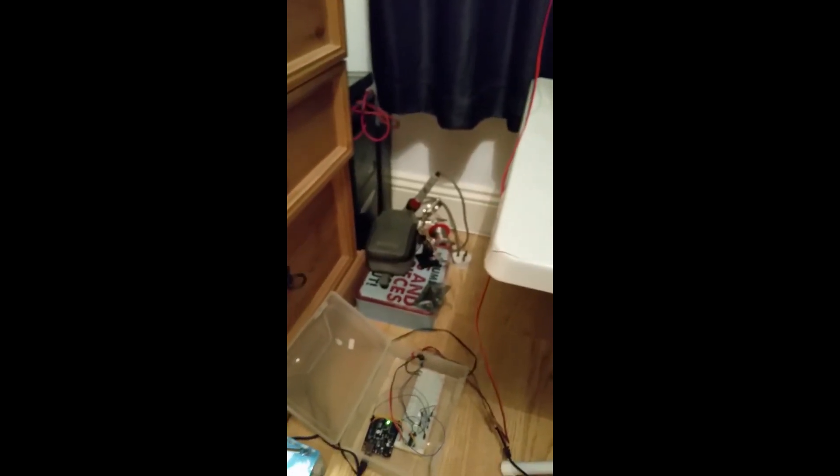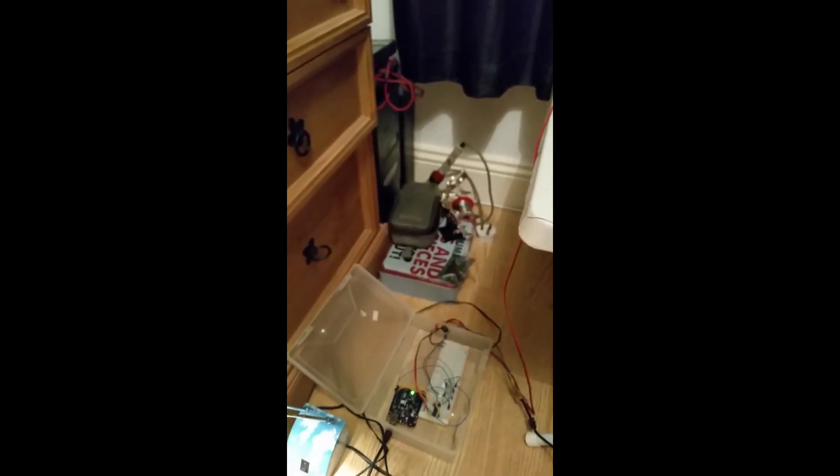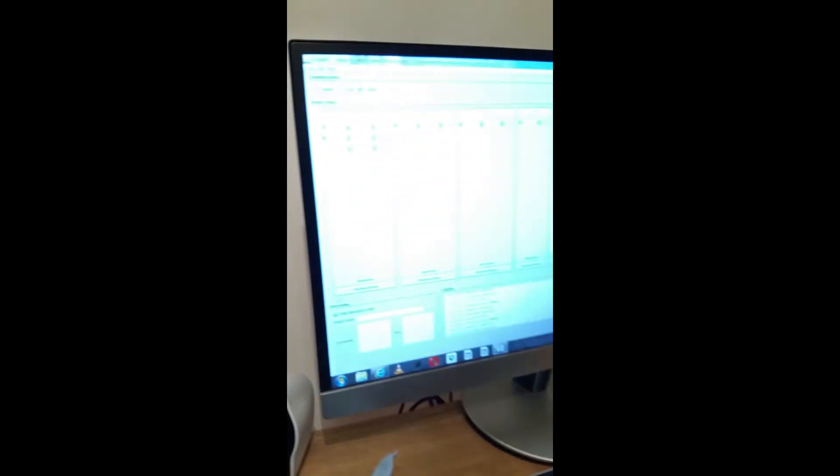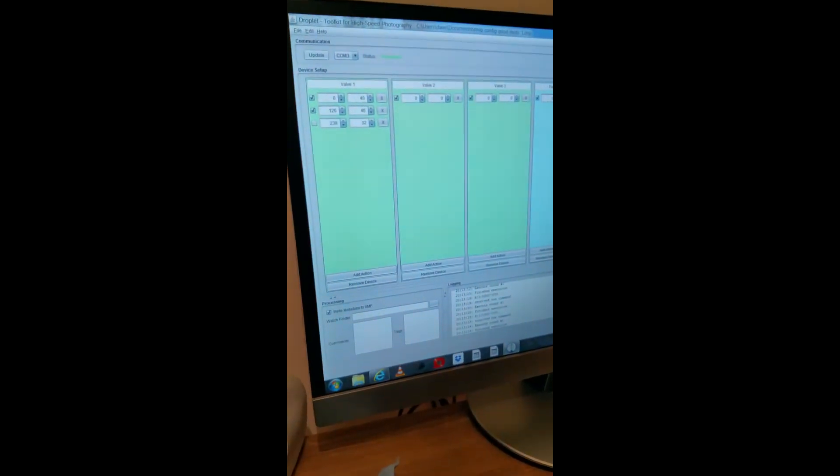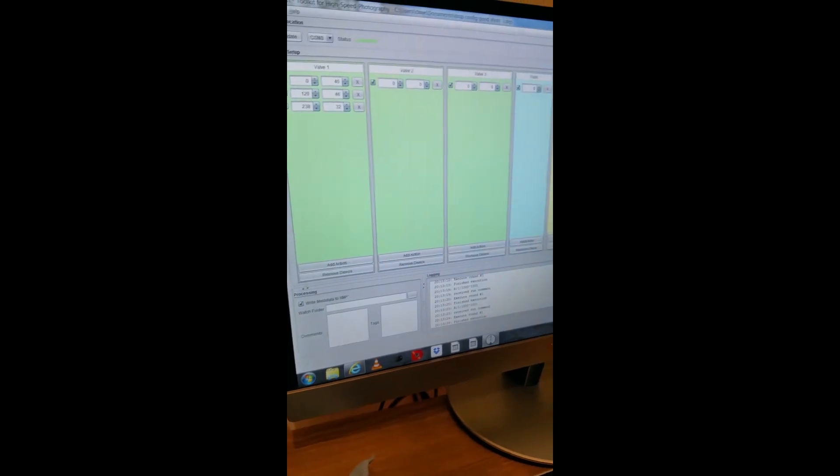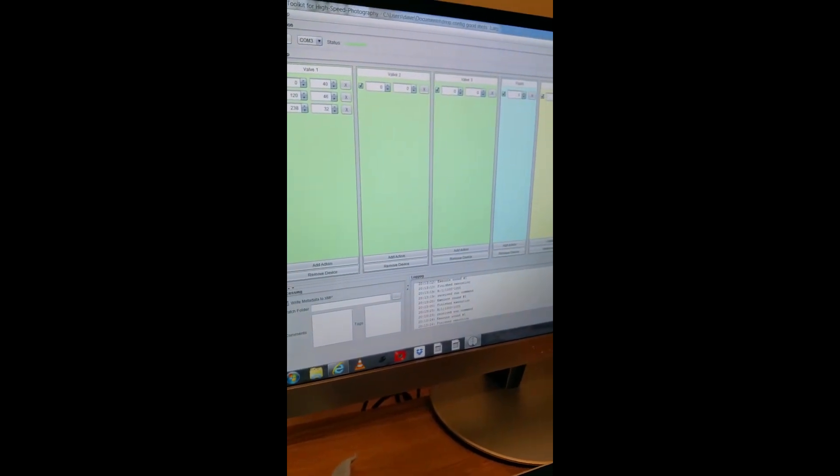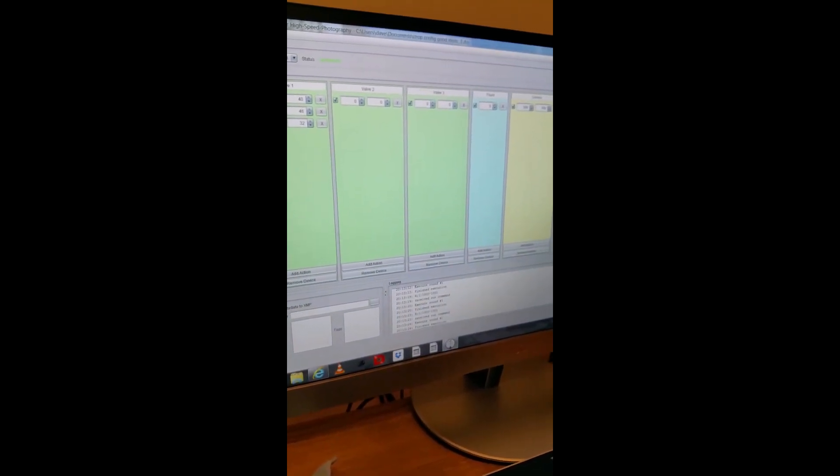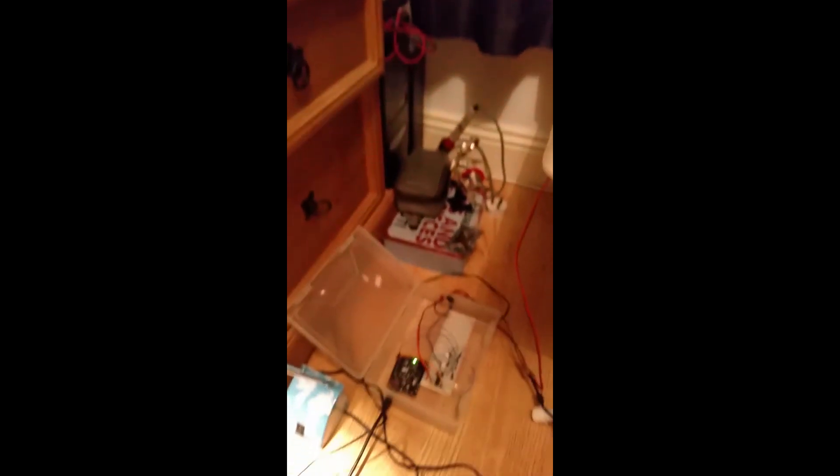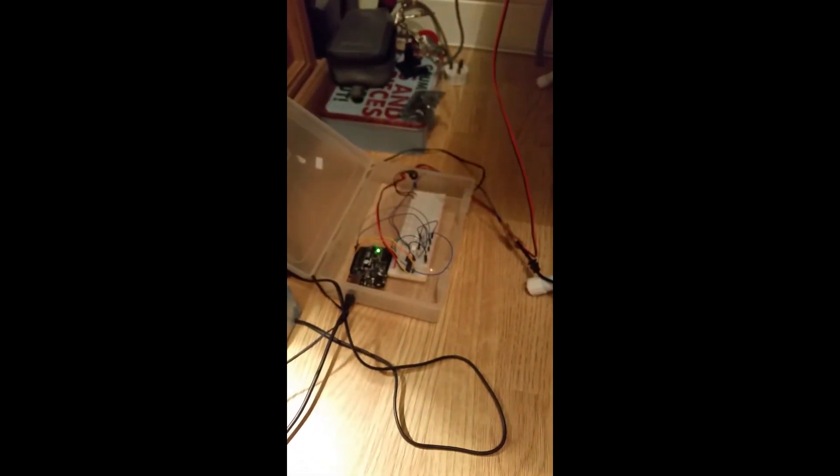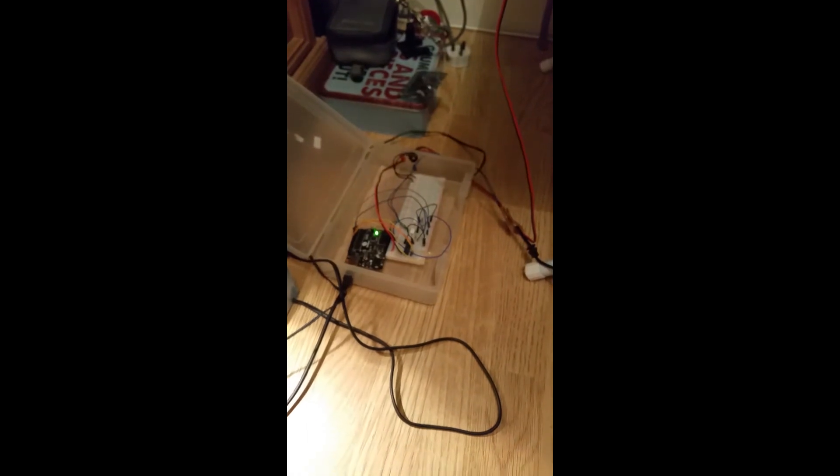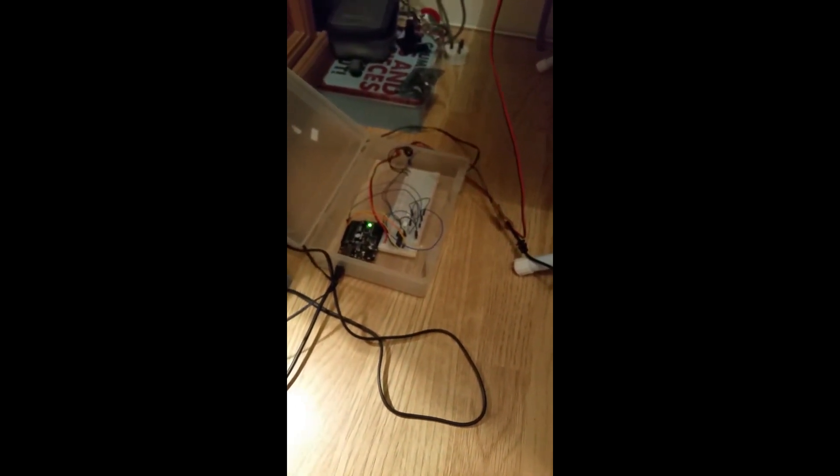So instead of buying a £179 water drop controller, you can probably make this yourself for about 50 or 60 quid and a couple of hours work.